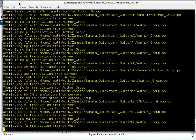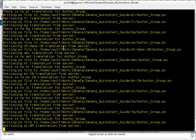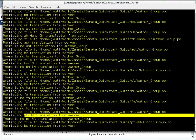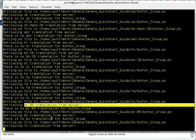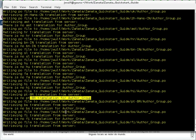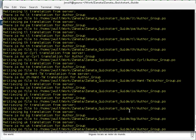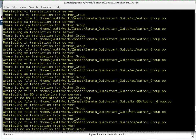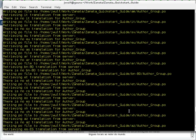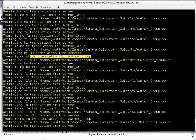All the Zanata translation stuff really is thirsty work today. Here come the Portuguese Brazilian translations. The other ones said there were no translations. There's no translation for author group.